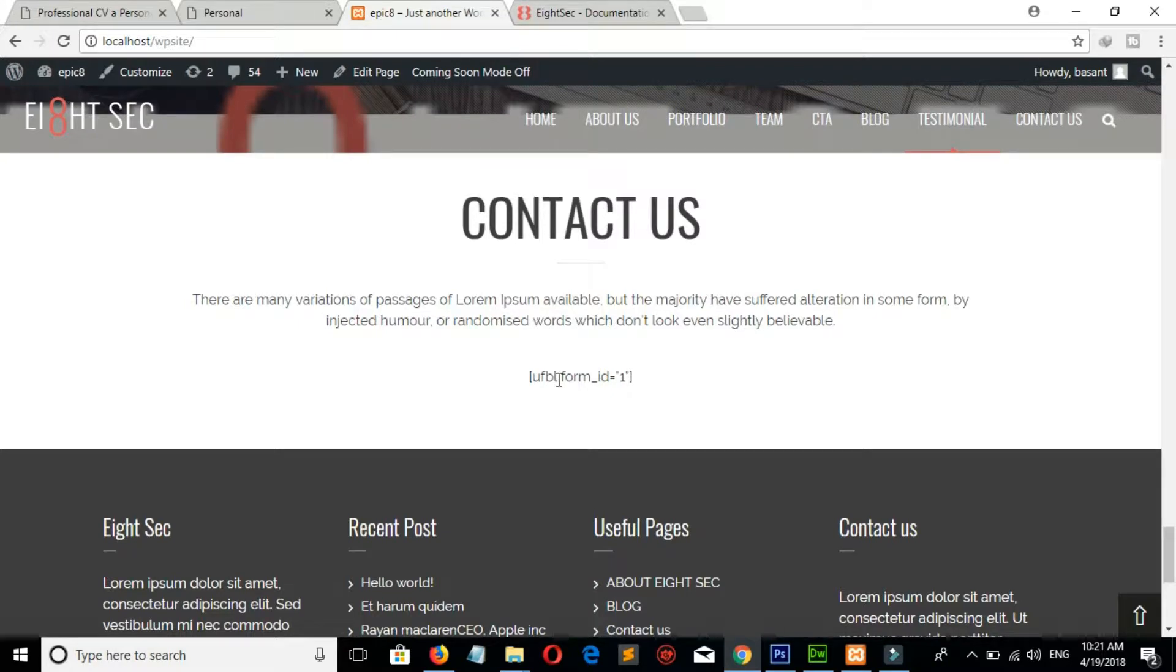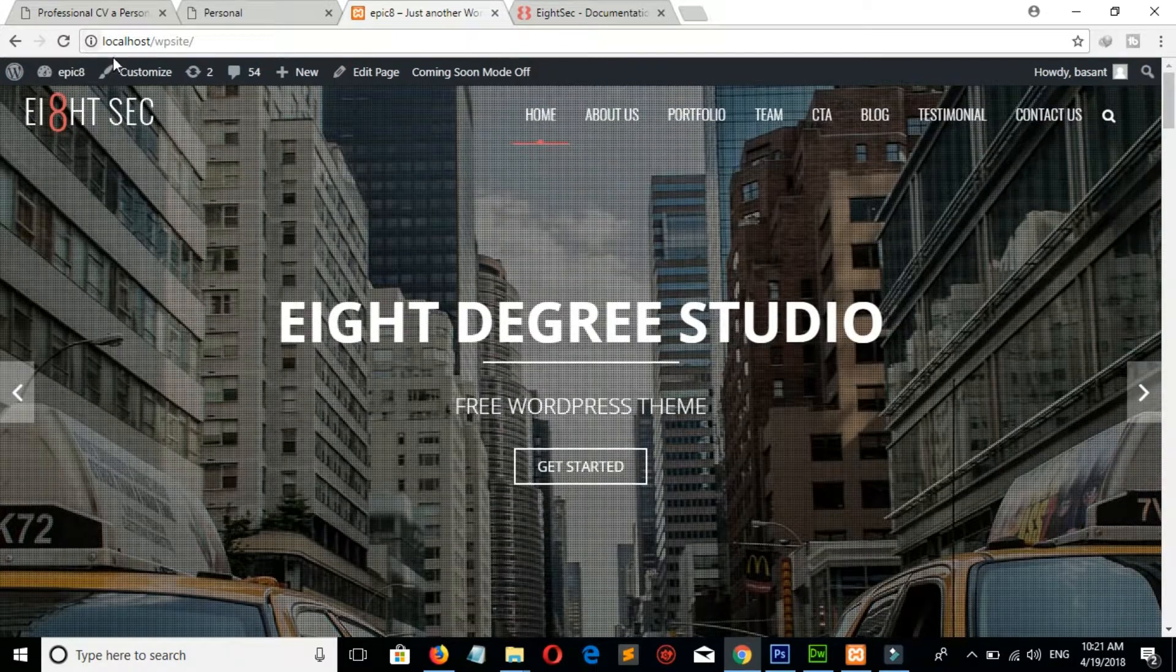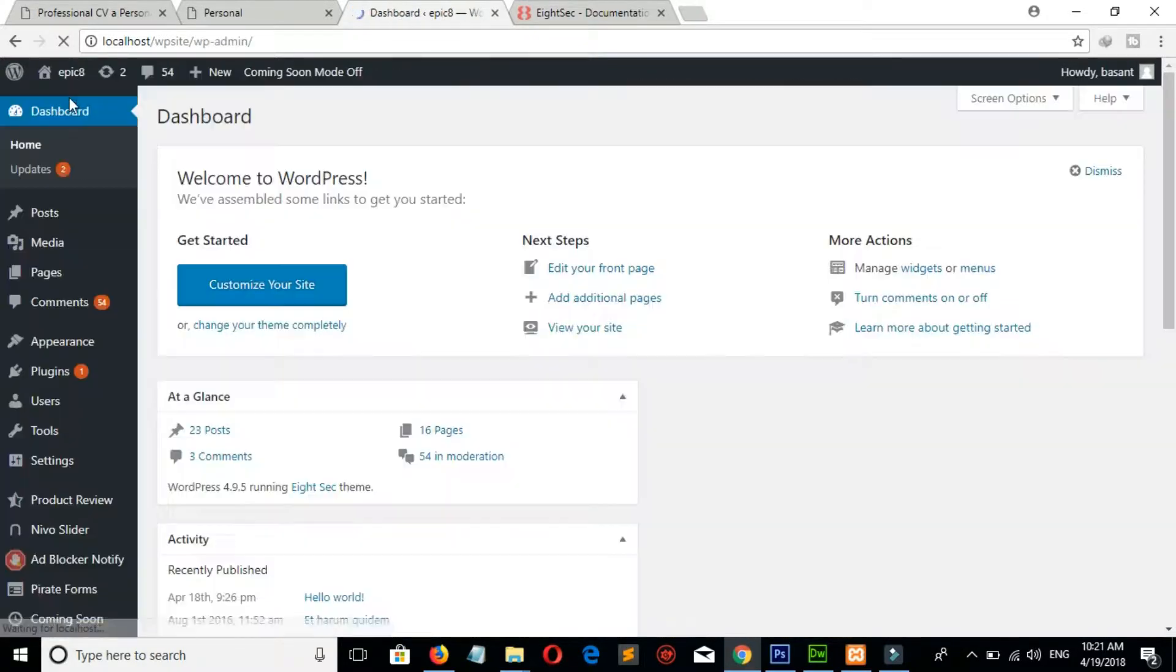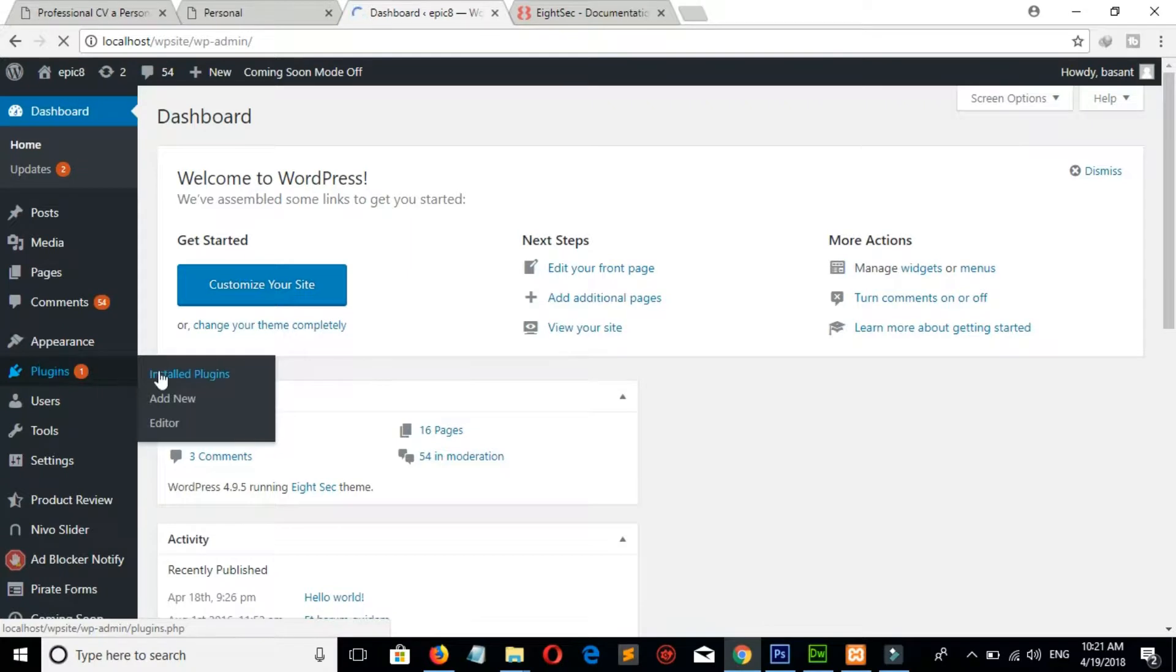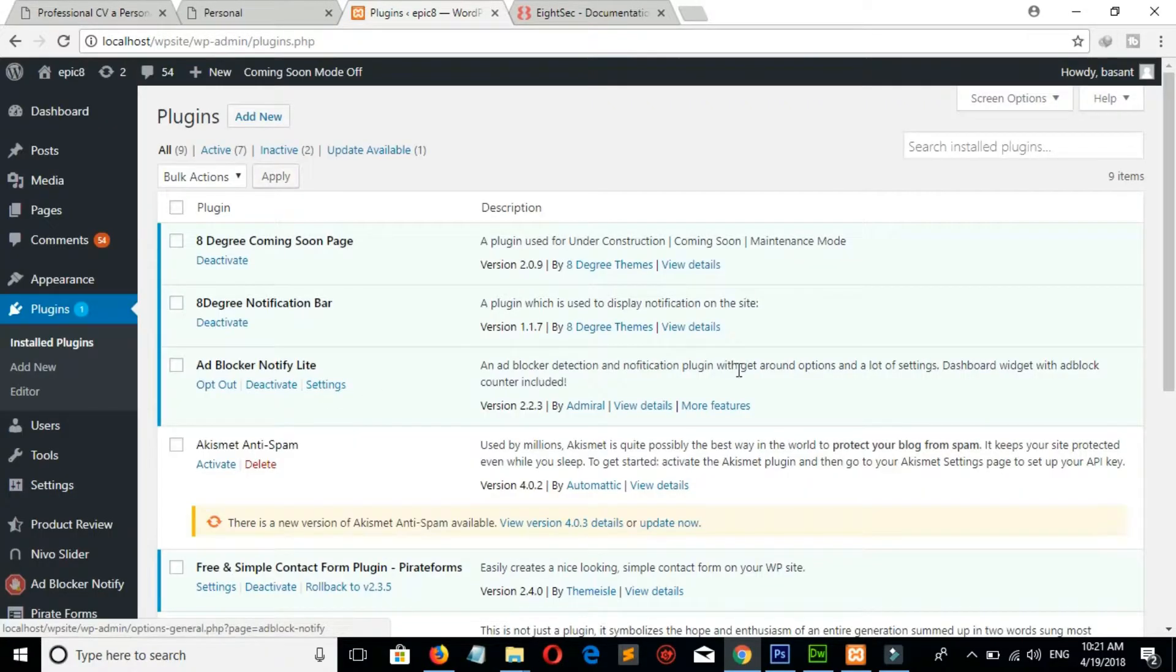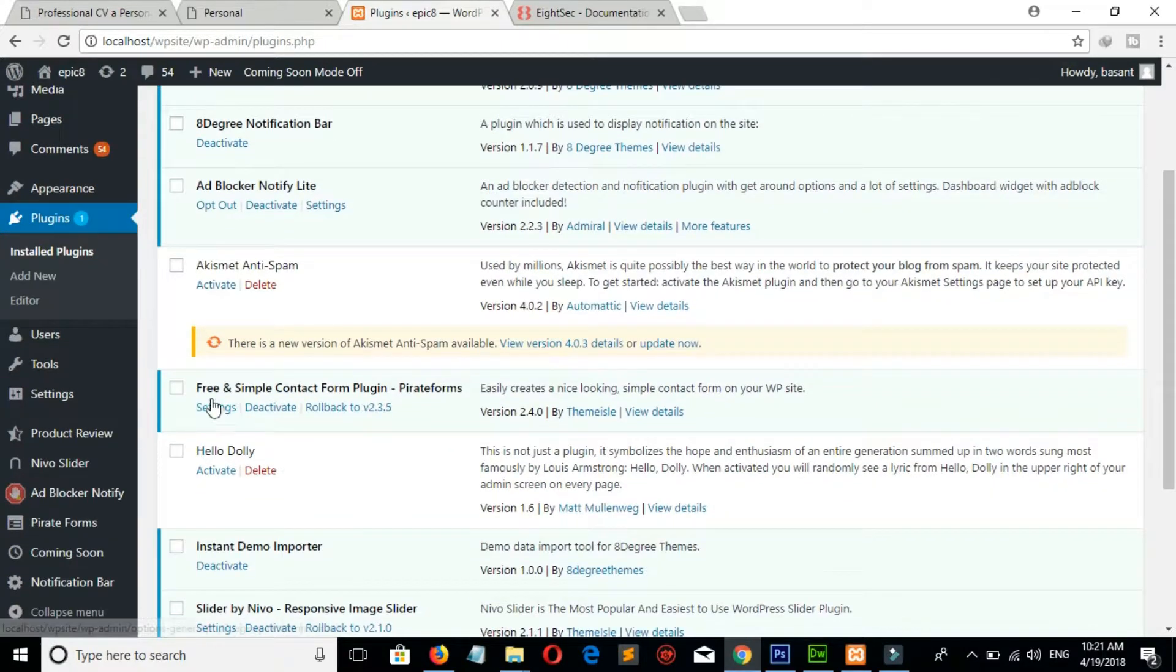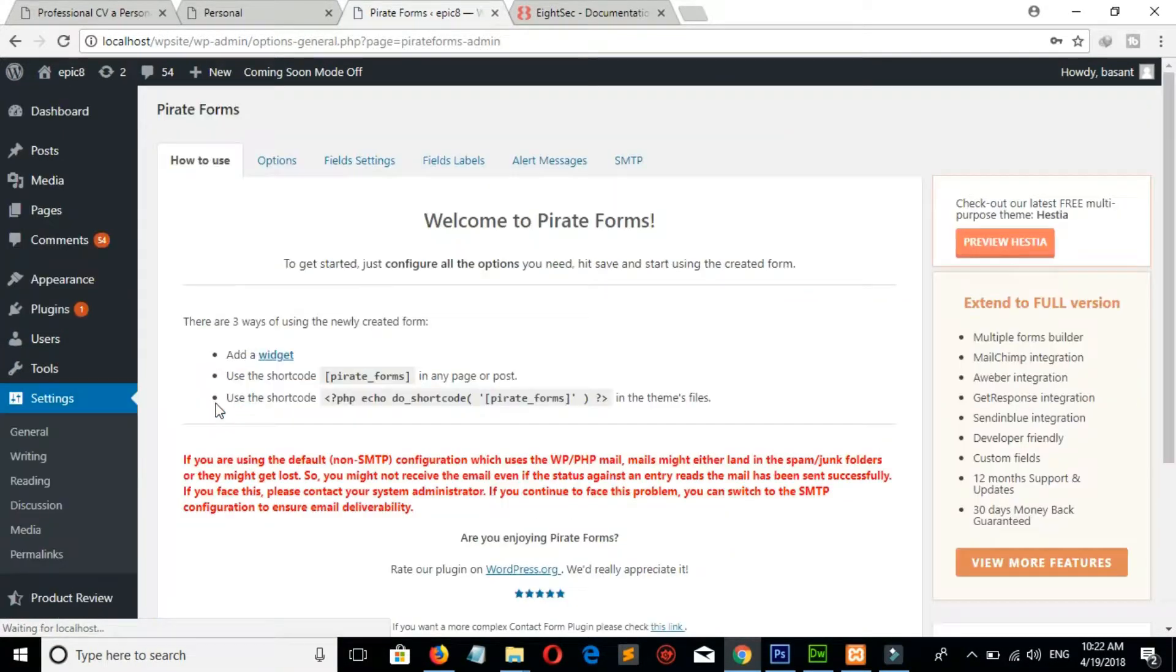But there is something missing in contact form, so let's fix this first. Go to Dashboard, Plugins, and Install Plugins. Here is our plugin: free and simple contact form plugin. Click on setting. Copy this code.